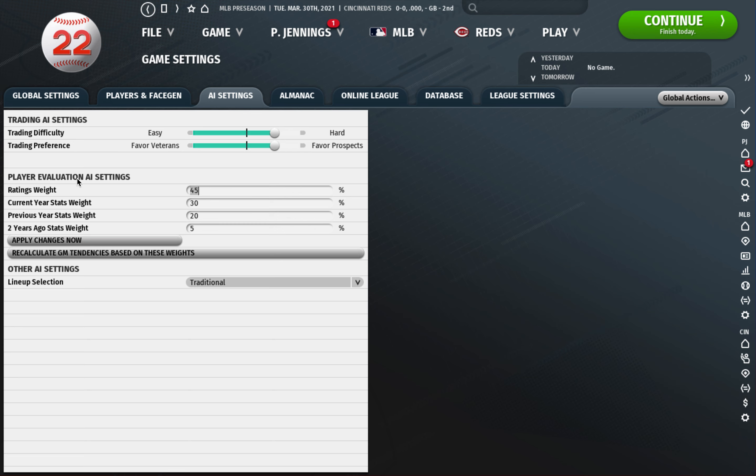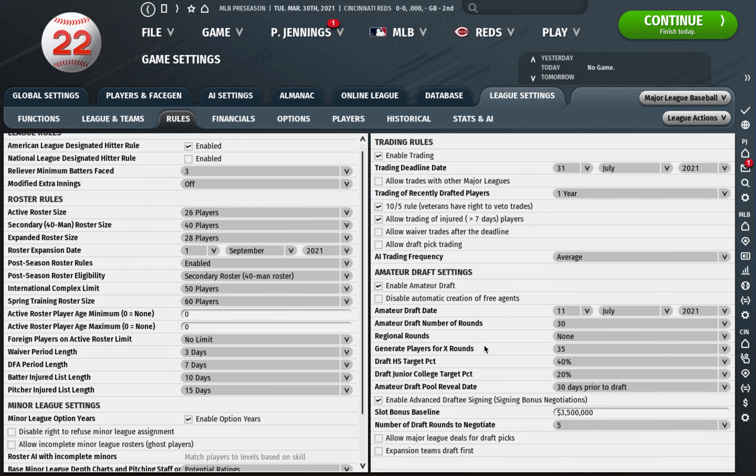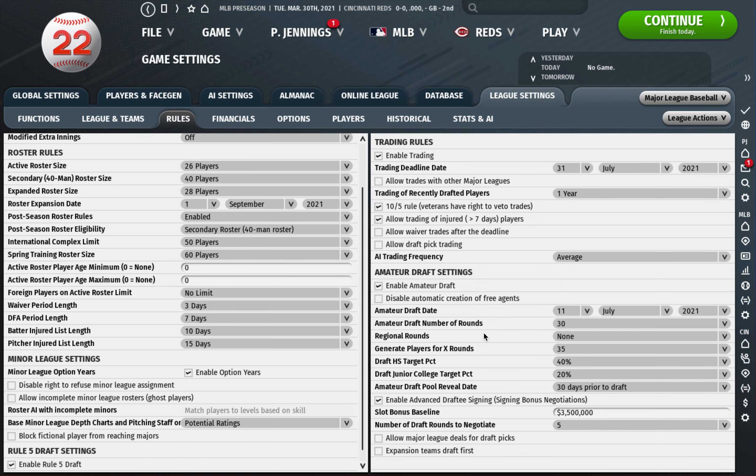I do allow the trading of injured players who are injured greater than seven days. I find that to be super annoying when you can't trade a guy who's injured for two months. But of course I think sometimes the AI probably doesn't properly evaluate the injury in the trade so it can be exploited. So if you want for realism either uncheck it or just weigh that factor when you're making trades. Don't exploit it with the AI or play the game however you want.